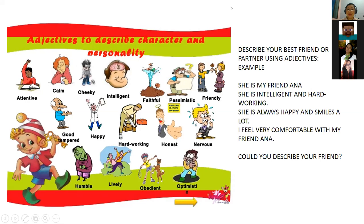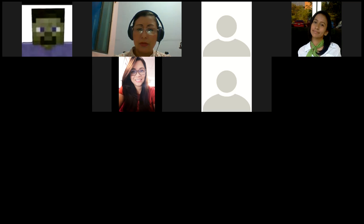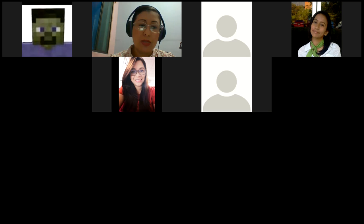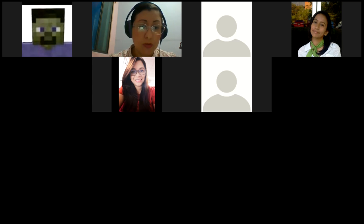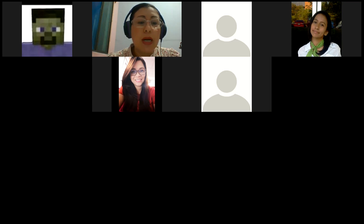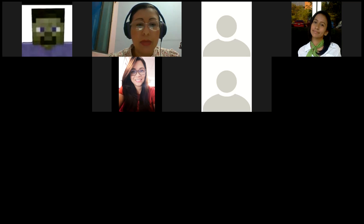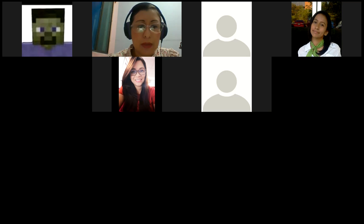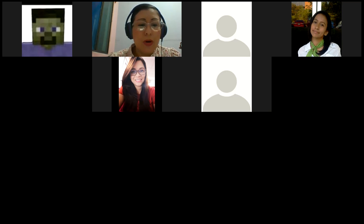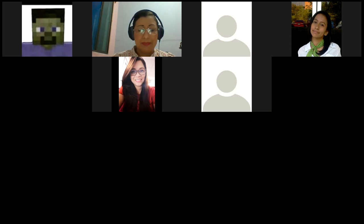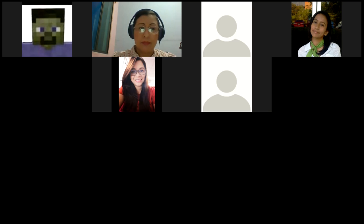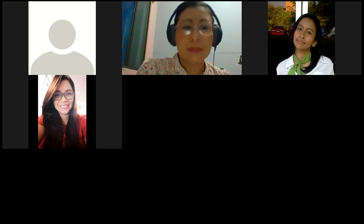And you can use both ways. For example I can use the way with the verb to be or the way adjective plus noun. For example I can say she's my friend Anna. She's intelligent. When I say she's intelligent I'm using the be plus adjective and hardworking. She's always happy and smiles a lot. I feel very comfortable with my friend Anna. So my question is could you describe your friend? So I'm going to send you this picture where I have some like most common adjectives for describing people or the character of a person or the personality: attentive, calm, cheeky, intelligent, faithful, pessimistic, friendly, good tempered, happy, hardworking, honest, nervous, humble, lively, obedient, optimist. So I would like to know if you have a question about this. If you can take a picture of this it's going to be great. I'm going to send you now. Okay perfect thank you.